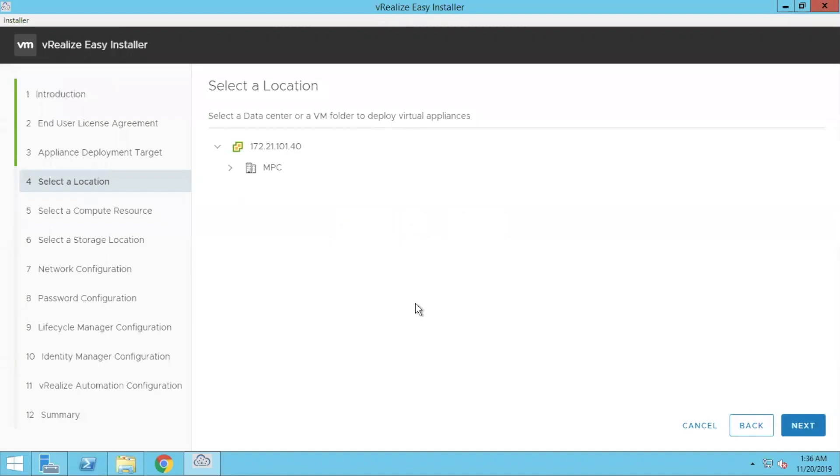Here we select the target folder where we want to do the deployment. Just choose that.